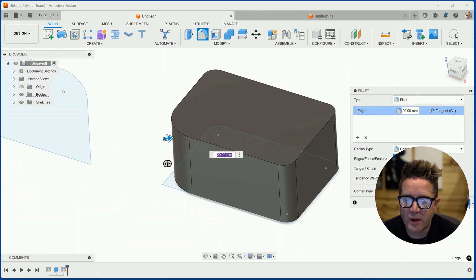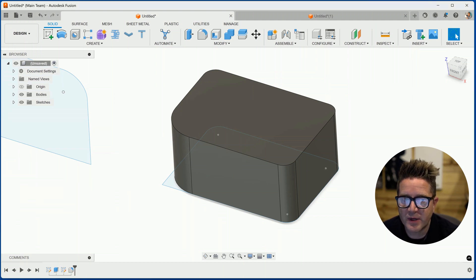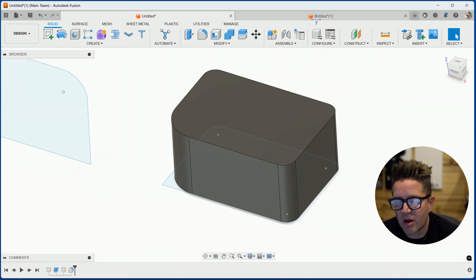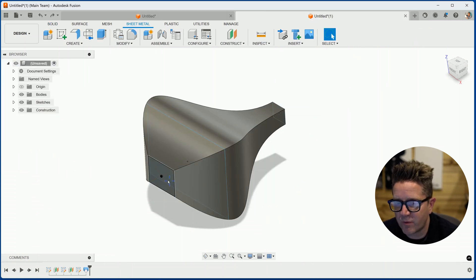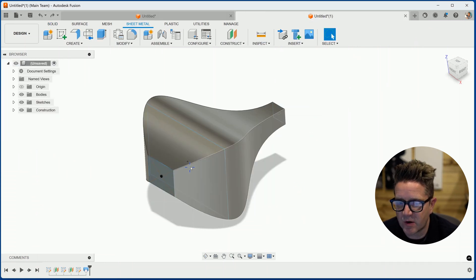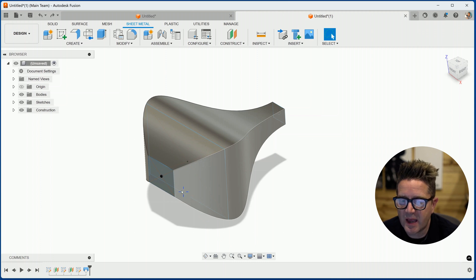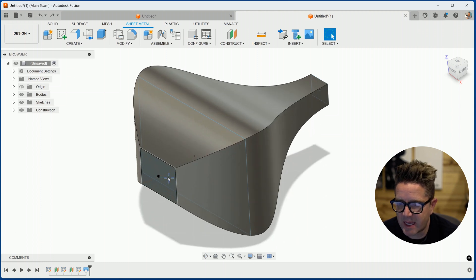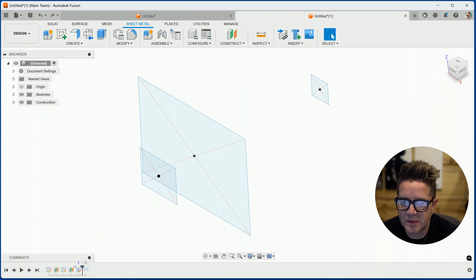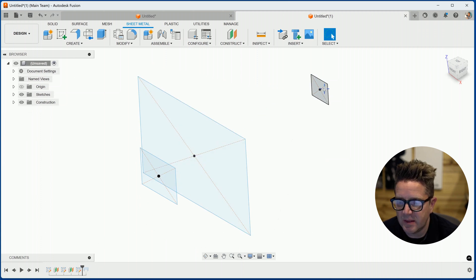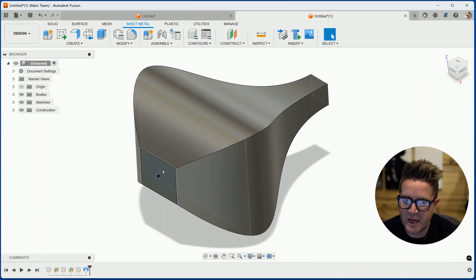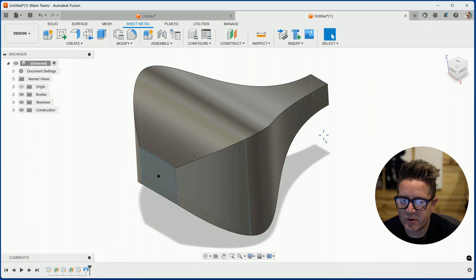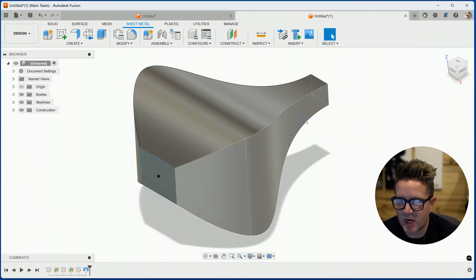When you're working with more complex models like lofts and sweeps, where you have these profiles that are solving into each other, I have a rectangle that's effectively solving into a series of rectangles. This is a loft, it's solving from one profile to the next and creating this continuous geometry.